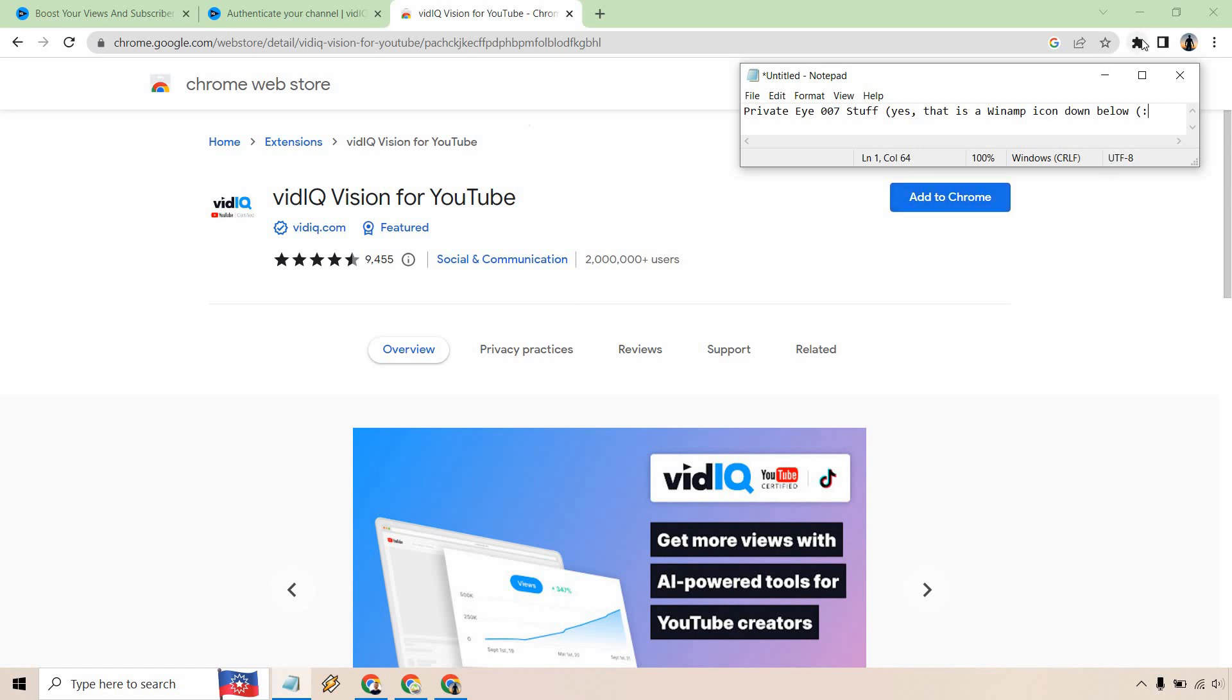Upon doing so, it'll be added right here in terms of the little puzzle piece. And then all you have to do is go to your YouTube channel, refresh it, and you'll be able to see it.